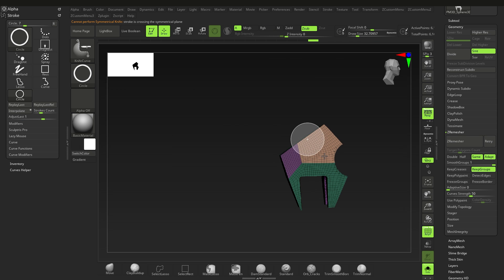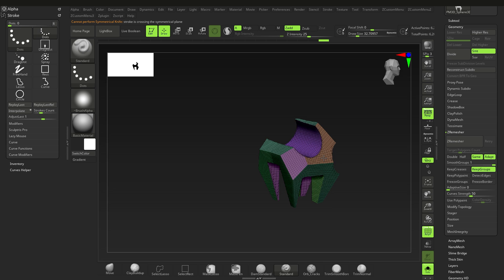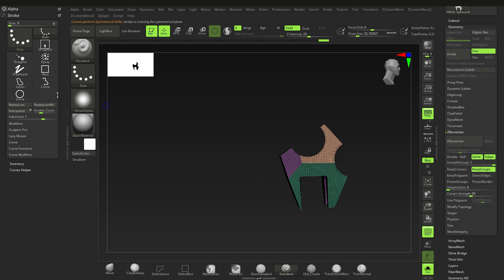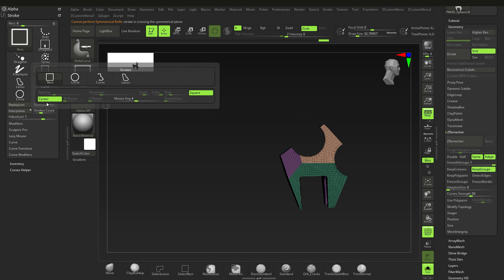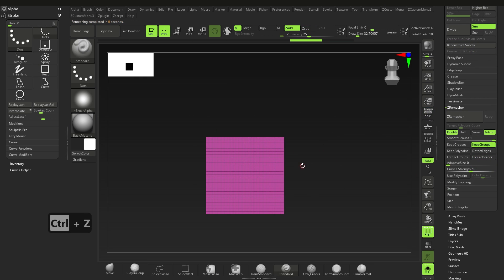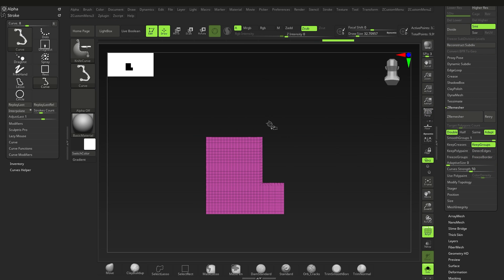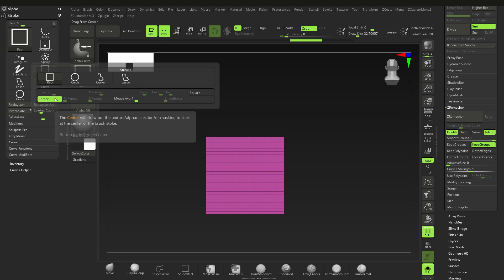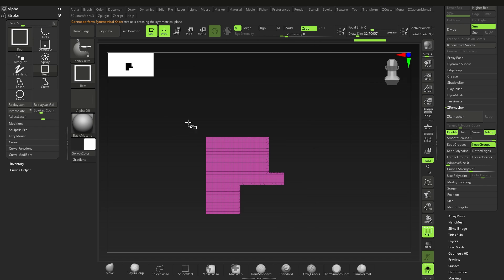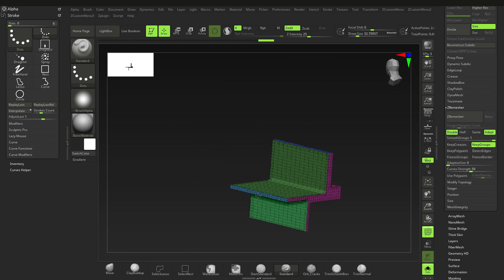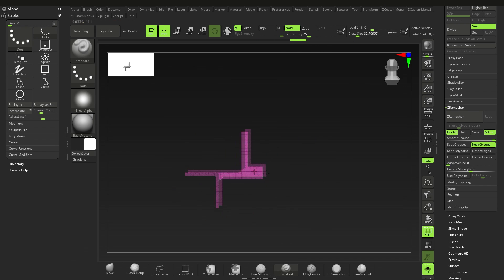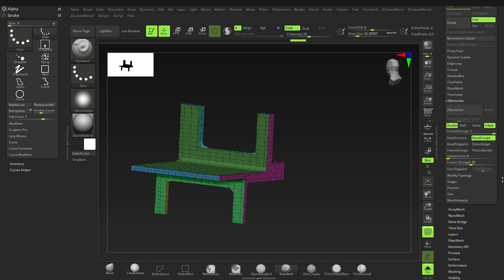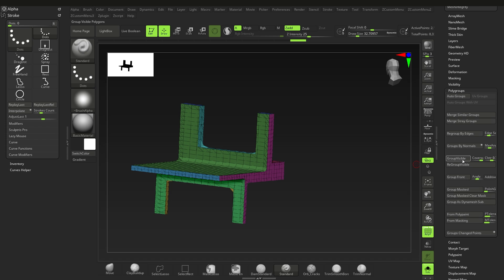Here's a quick use of the knife brush with some hard surface planes in mind. After that, what I'll do is use the ZRemesher again to get some clean topology and edges.